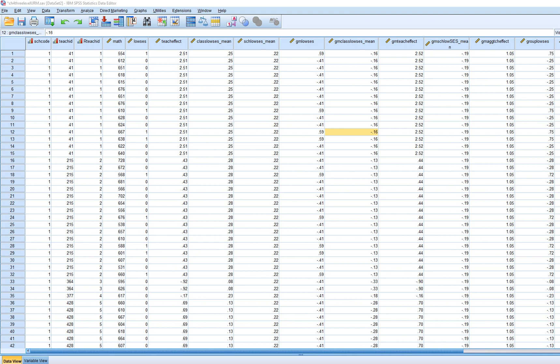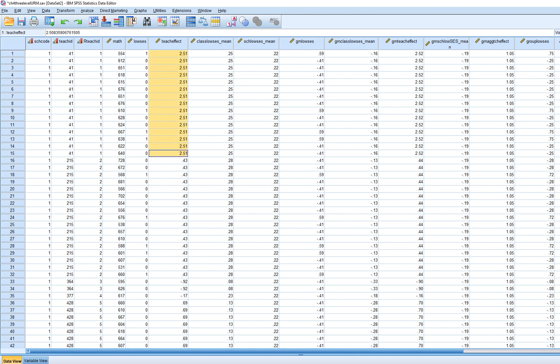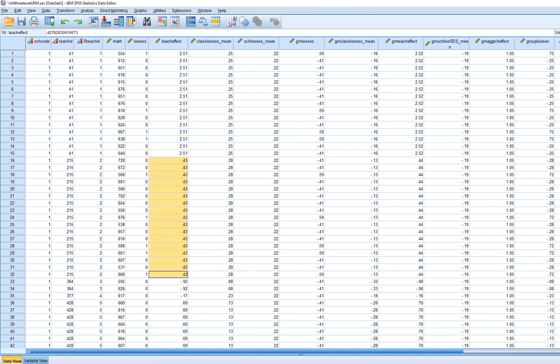The variables we're going to reference for these analyses — we'll start by looking at some of the level 2 and level 3 predictors. We have one variable called teacher effectiveness. For all of the students associated with teacher 1, this is basically the effectiveness score for teacher 1, and all students have that teacher effectiveness score associated with them. These are the teacher effectiveness levels for teacher 2 within school 1, and so forth.